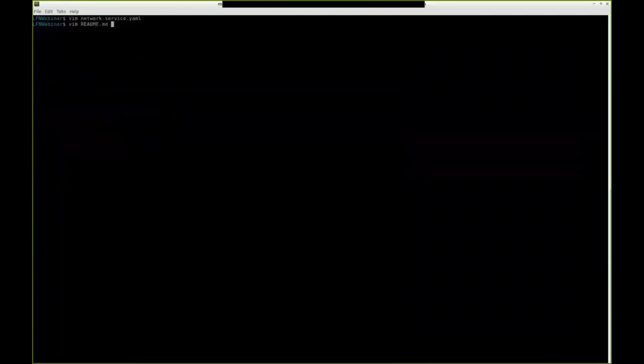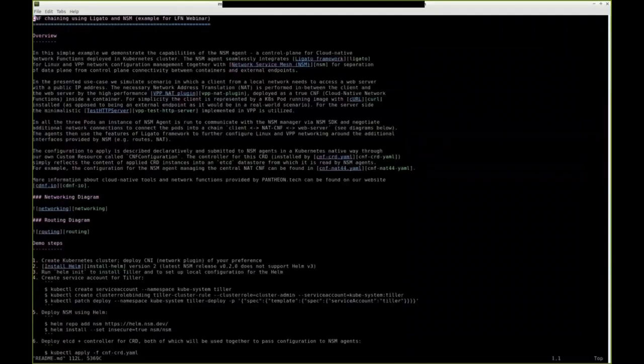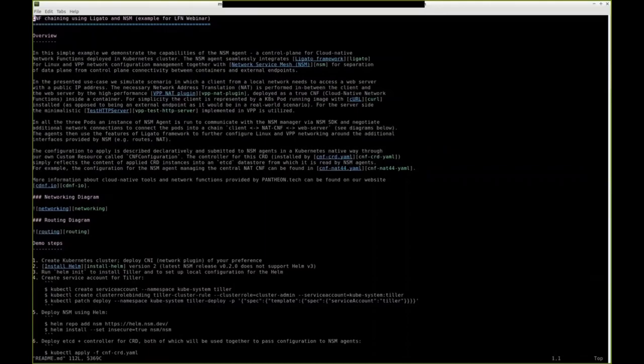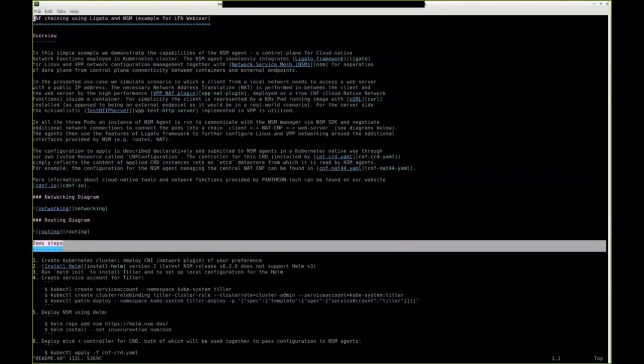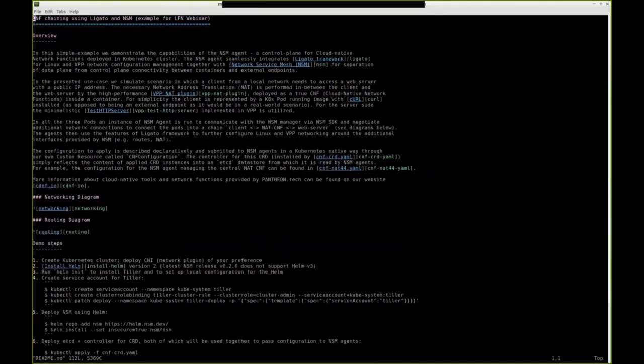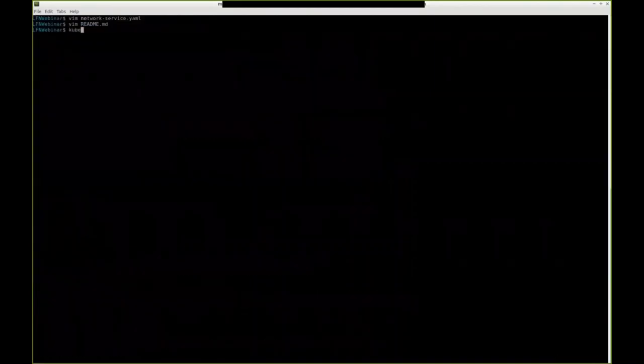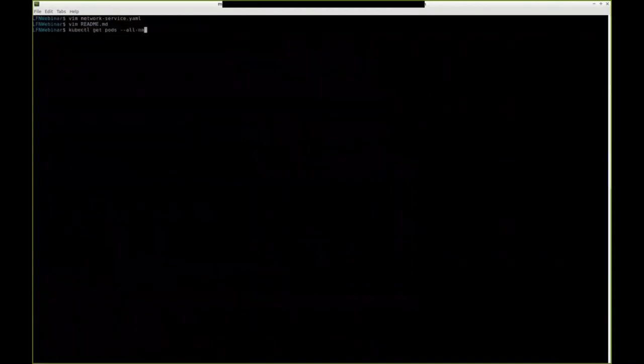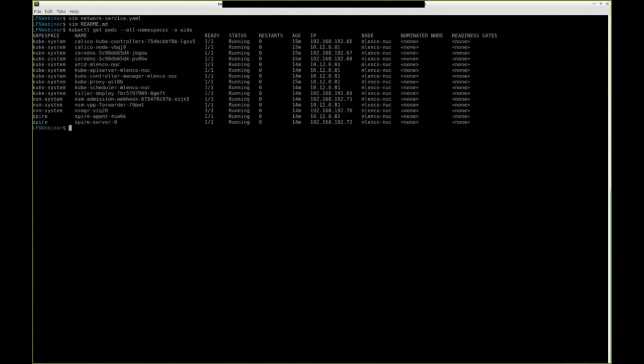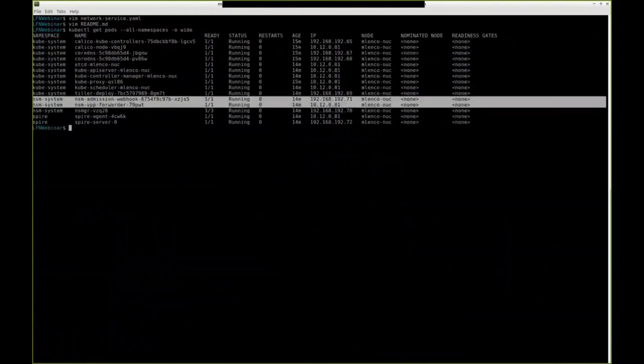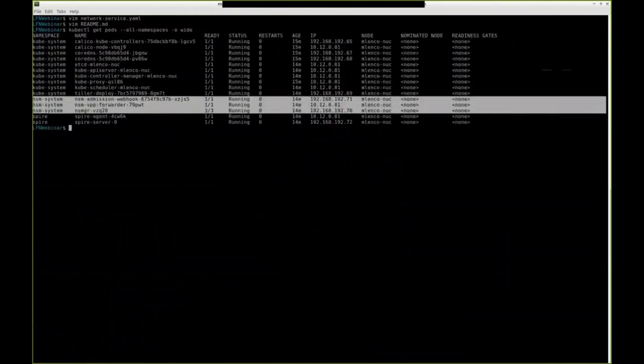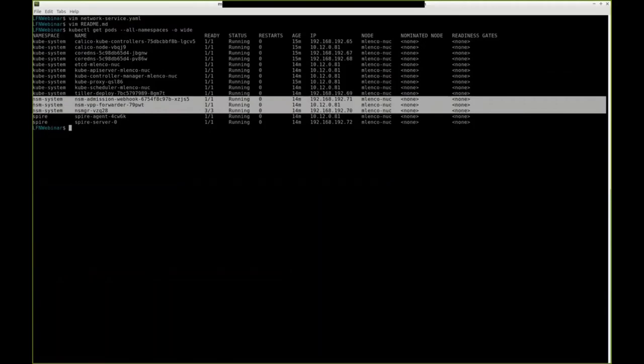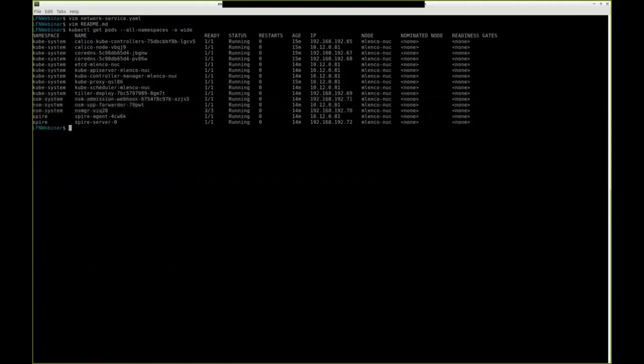By the way, inside the repository with the demo, there is a readme file which you can then follow to try it out for yourself. Actually, the first couple of steps tell you that you need to have Kubernetes deployed together with NSM, but this has already been done before recording. In the readme file, you can find links to the documentation of Kubernetes and NSM to learn how to deploy each.